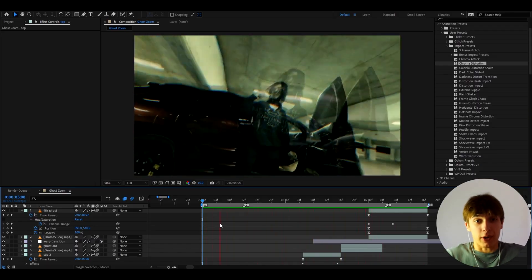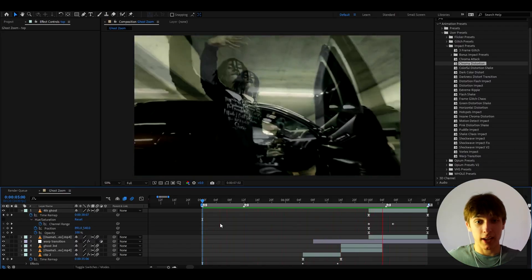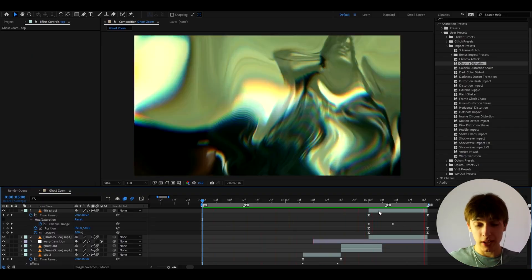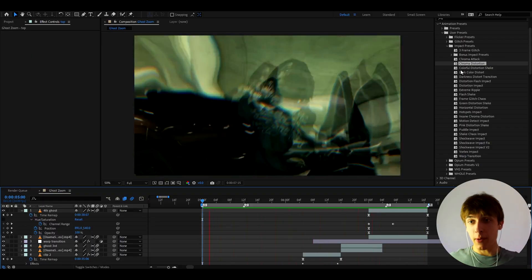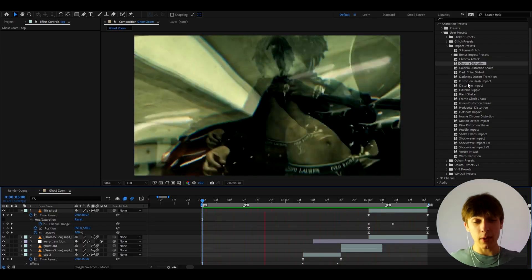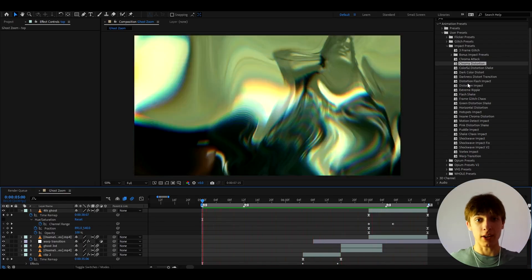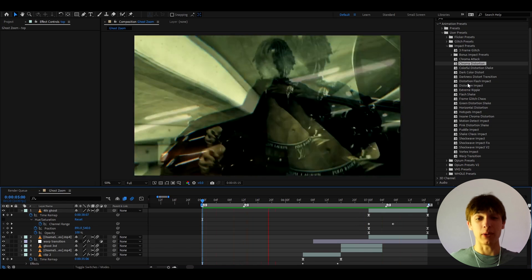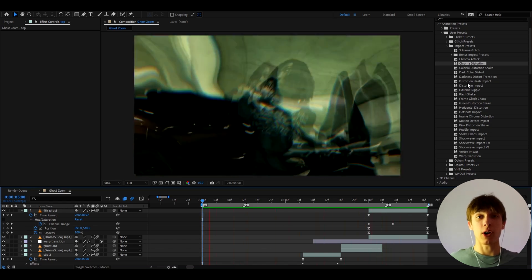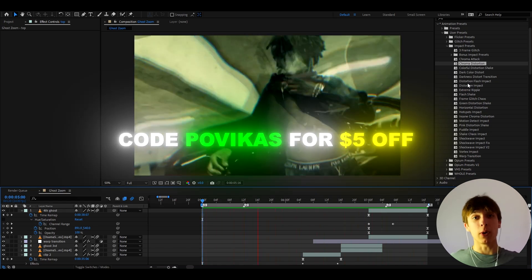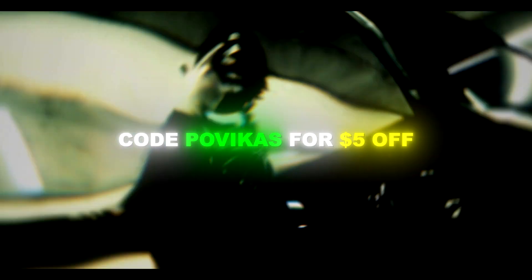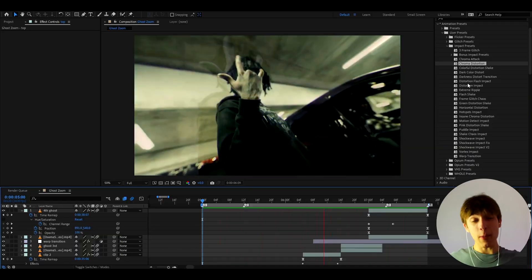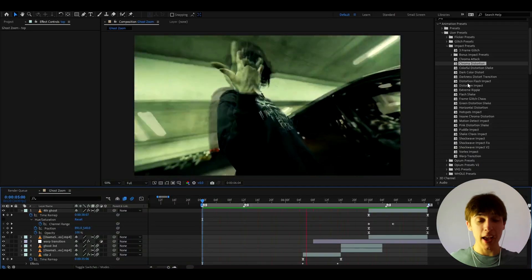I mean, literally top tier effects right here. I don't even know how else you could say this. It was very easy. All we did was just change the opacities, scale them up, added some impact presets, and voila, we got it right here. It means a lot to me that you guys support the channel and just everything that I do. So as a thank you gift, I would like to give you a $5 discount code on the impact presets pack, which is going to be called Povikas. If you use code Povikas, you will save $5 off on the impact presets pack. And the pack will be linked in the description.